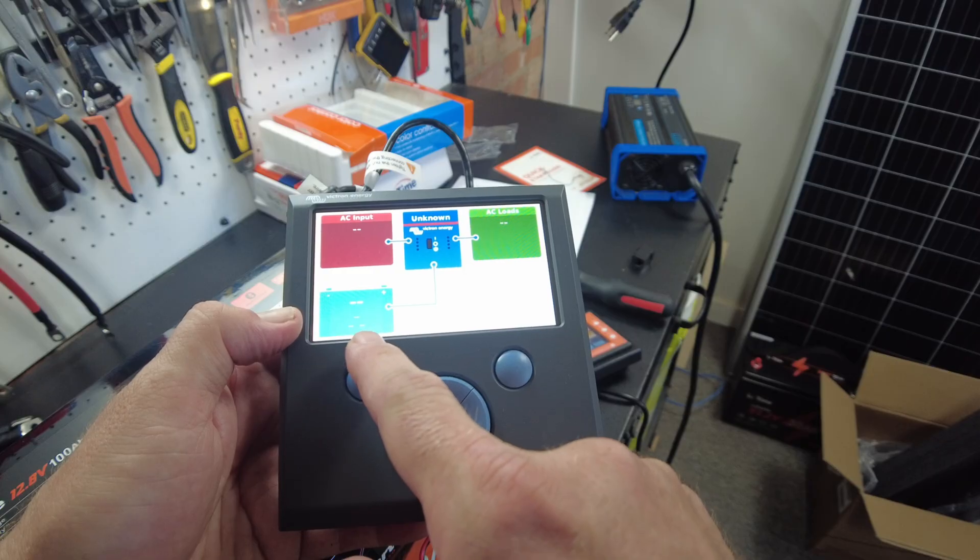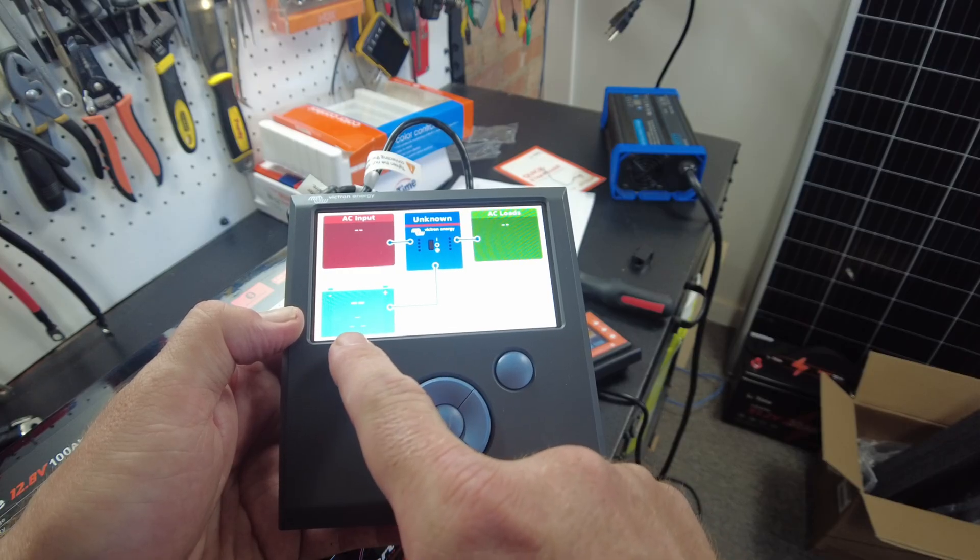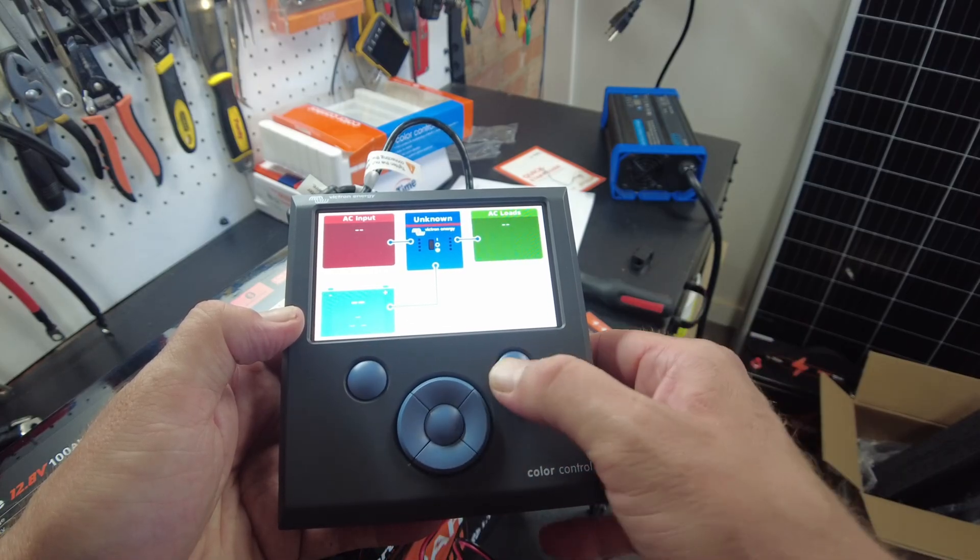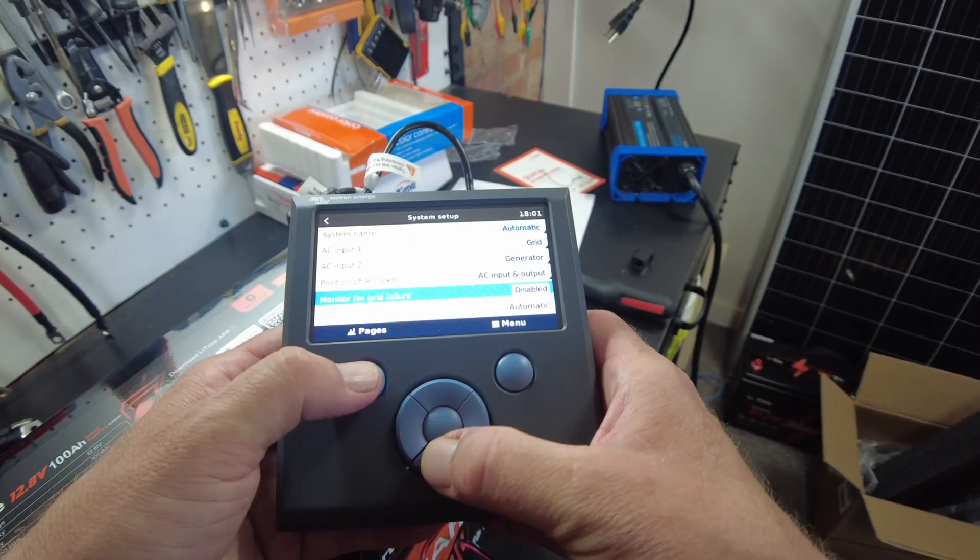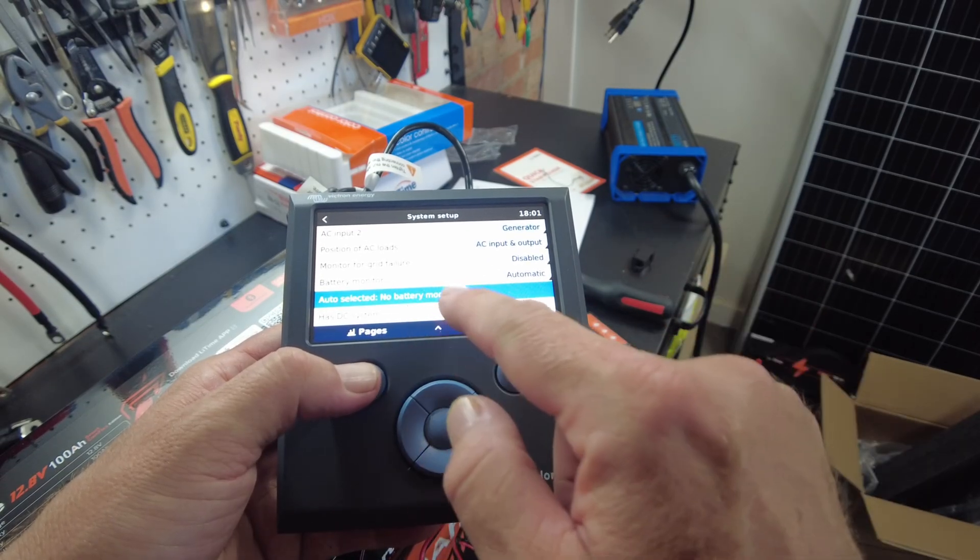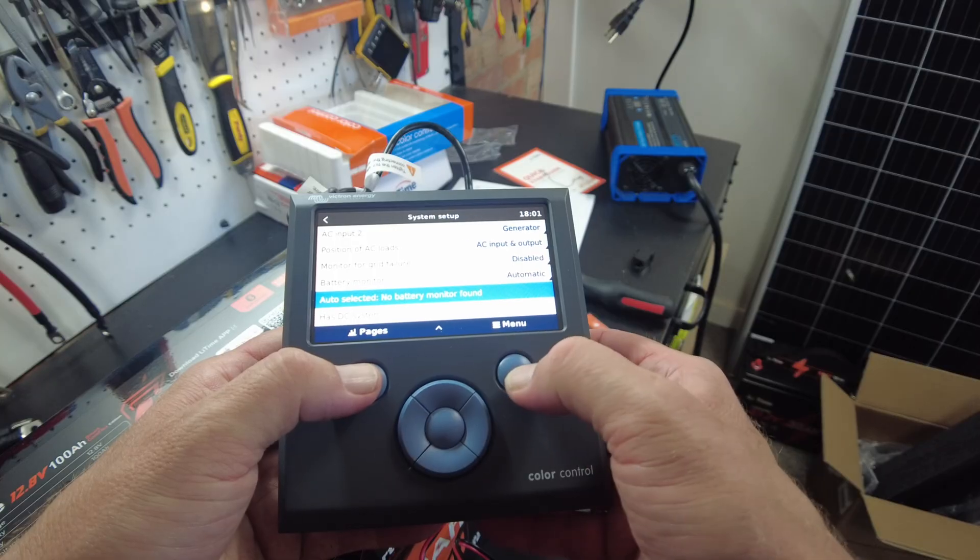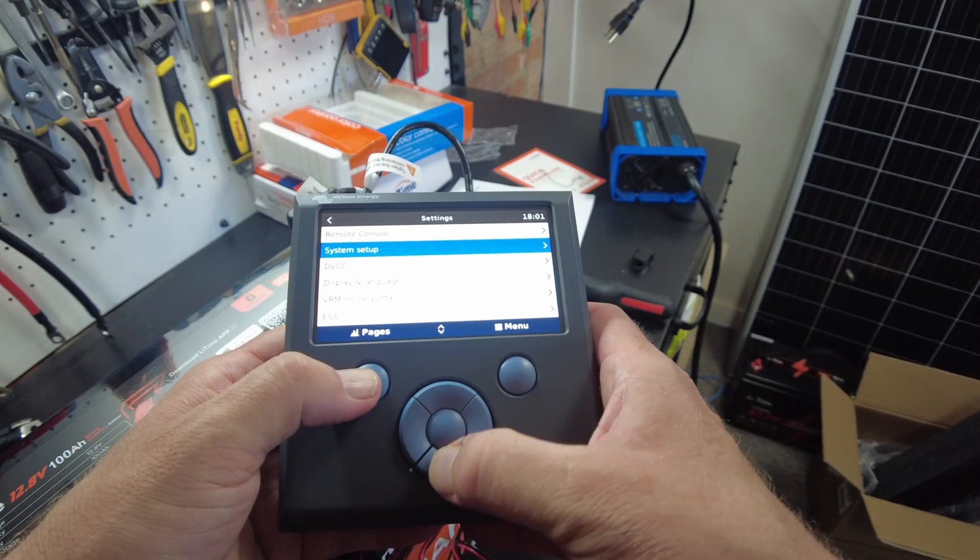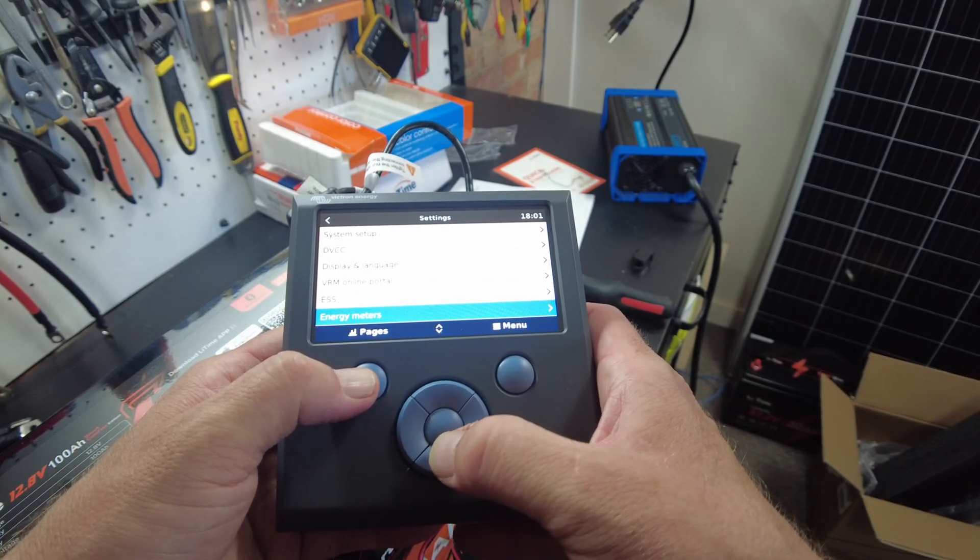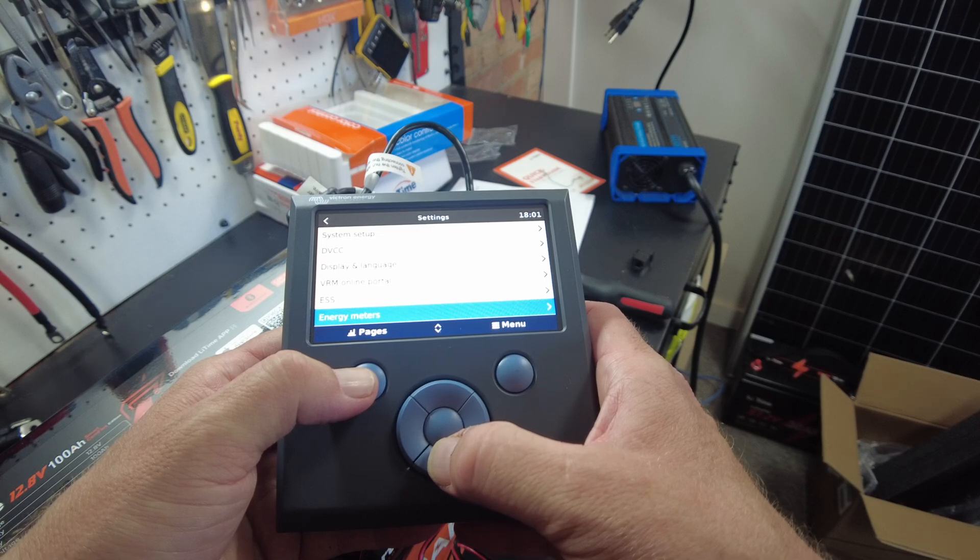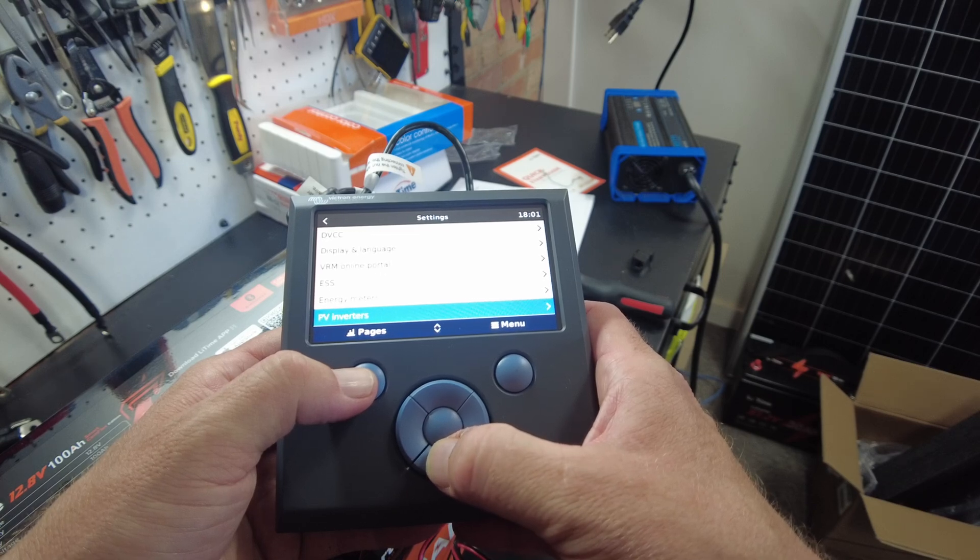All right, let's see. I don't think we're detecting a battery yet, so maybe we need to go into settings. Yeah, so no battery monitor found. I probably have to set something. I had this previously set for another battery.